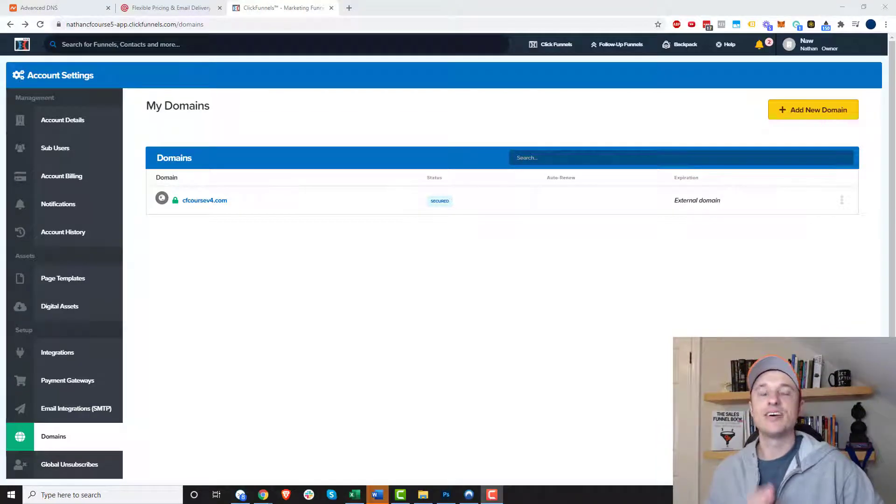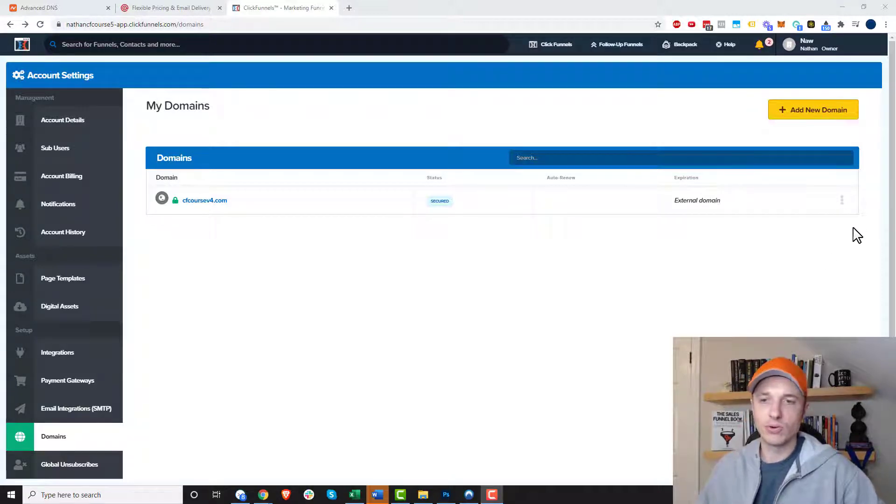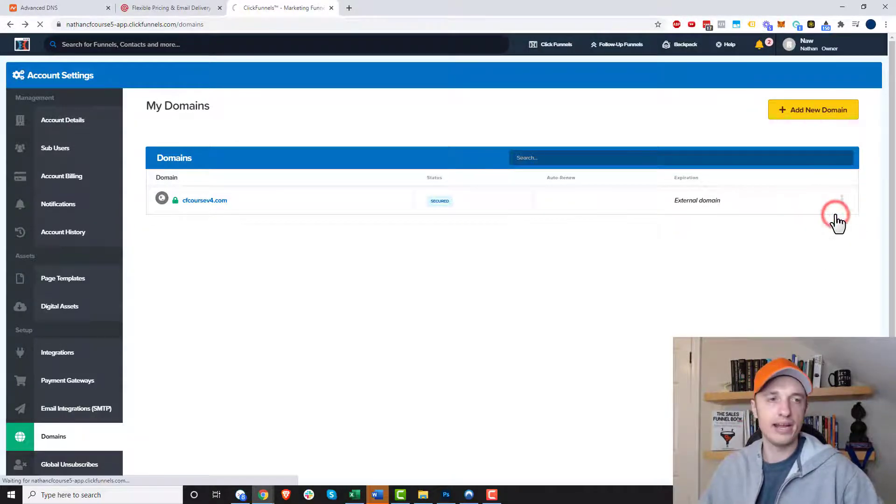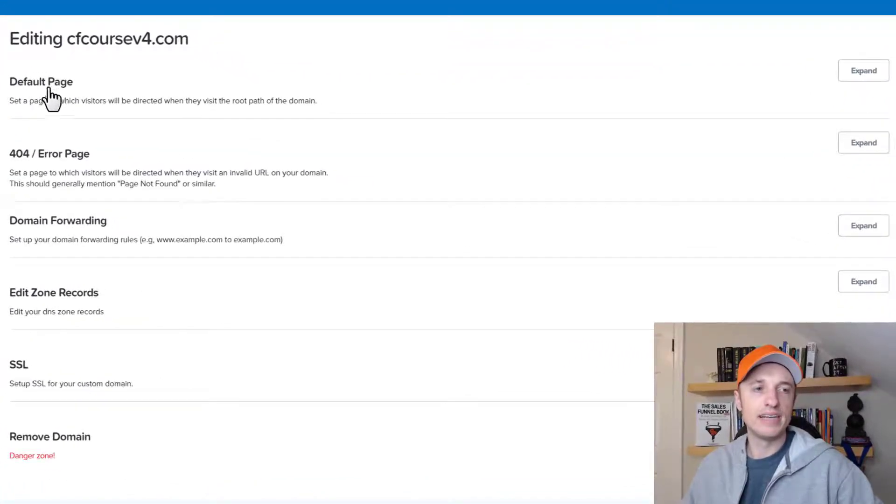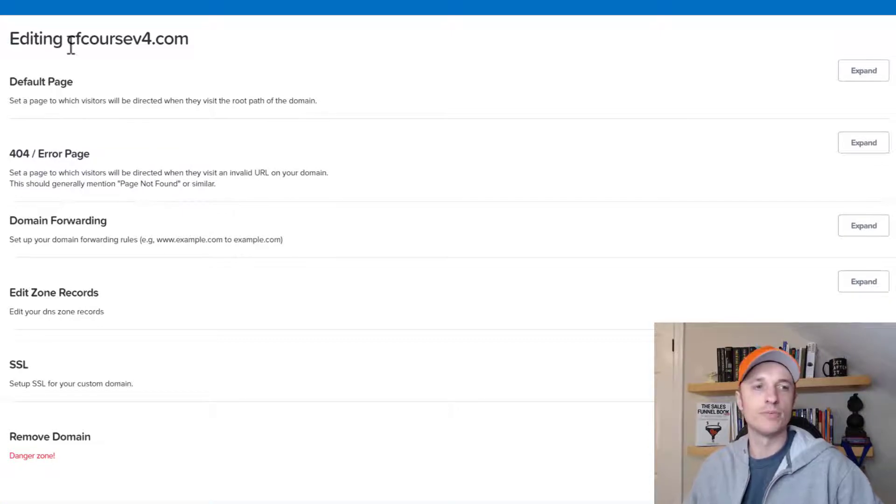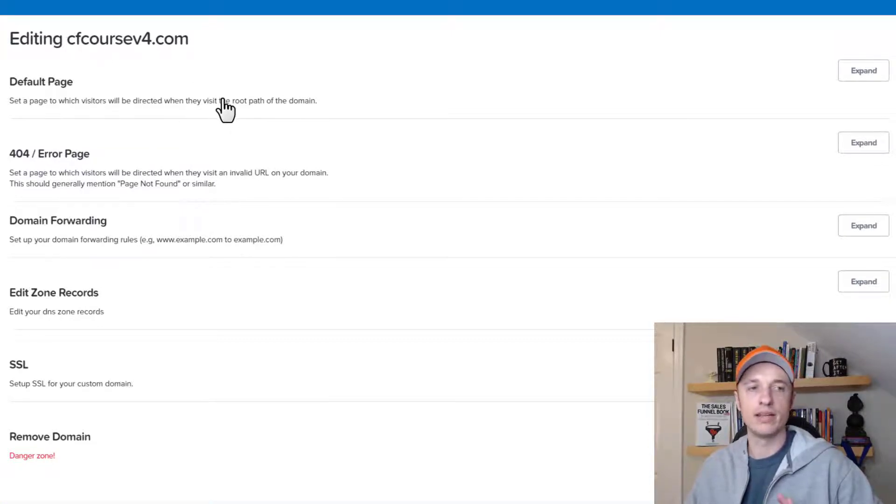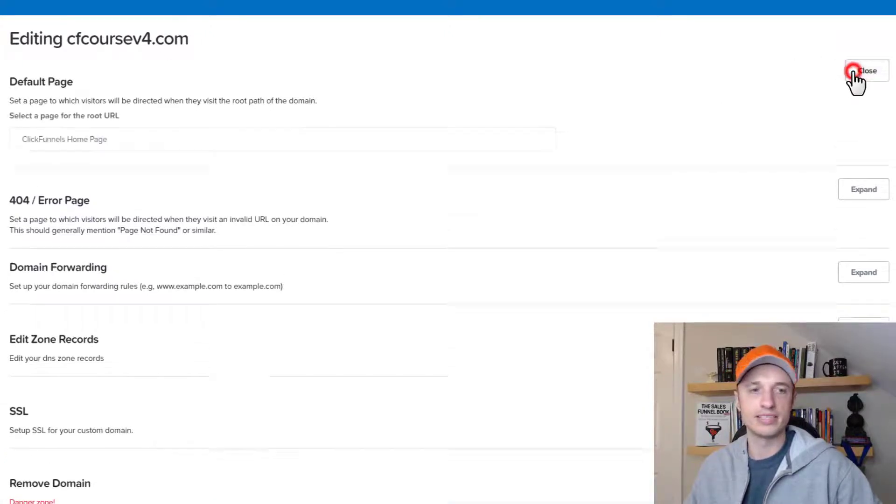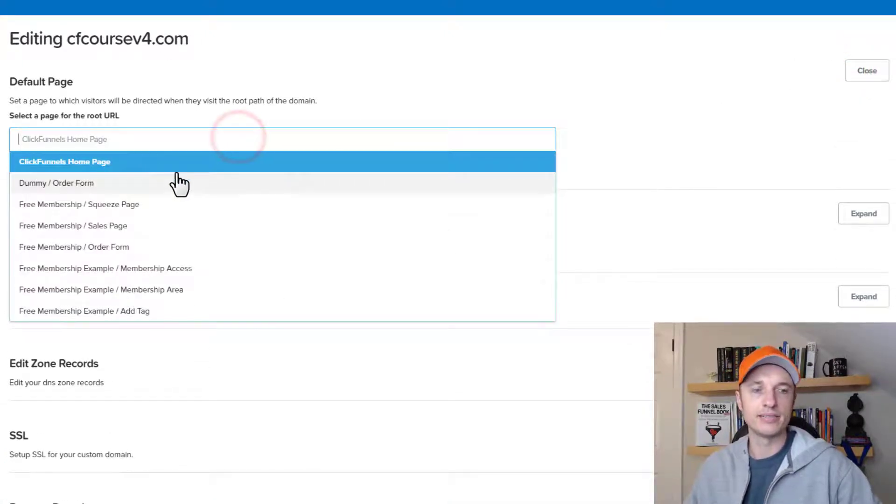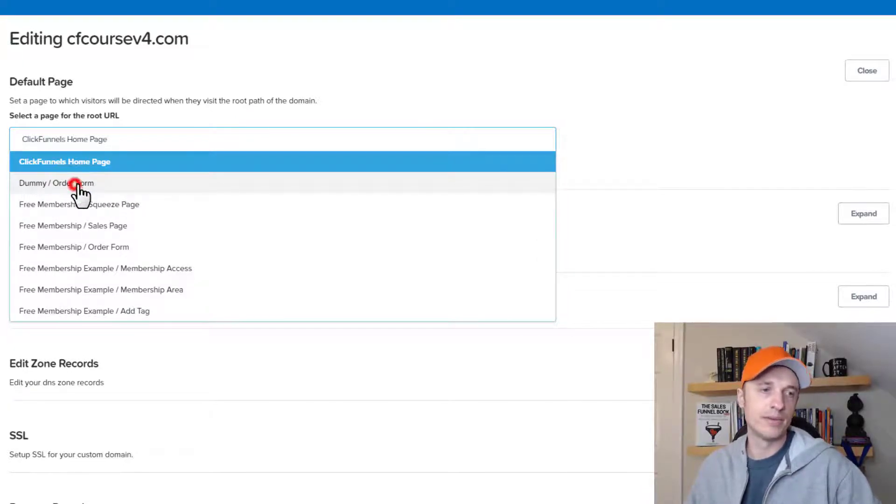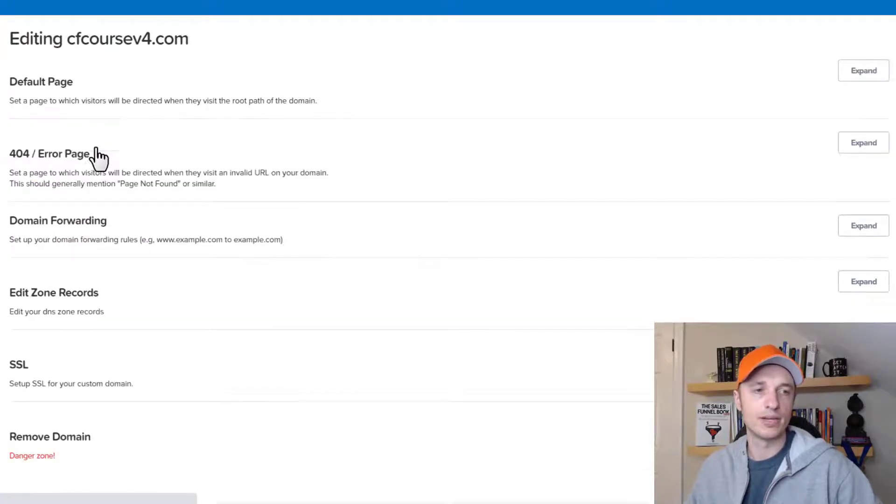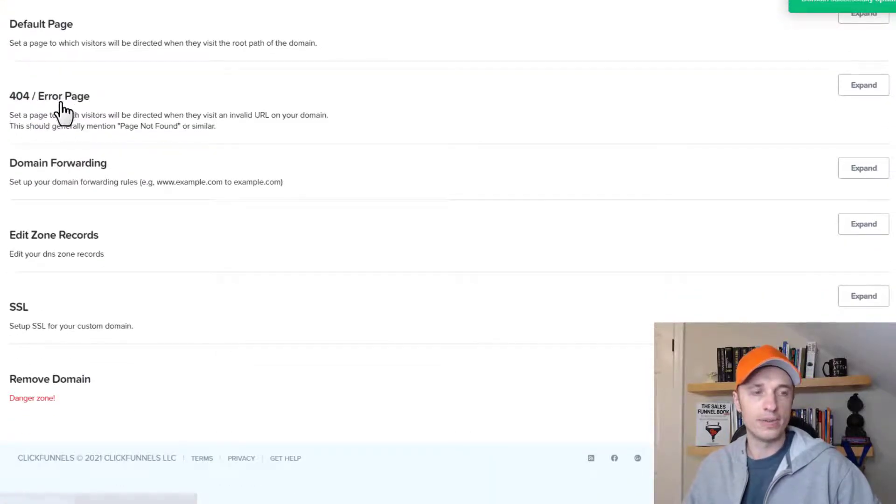Alrighty, so our domain verified. And now we want to go adjust some settings real quick. So click on the three little dots over here and click on edit. And the first setting we have is default page right here. So this would be the page somebody goes to if they go directly to your root domain. So if somebody went to cfcoursev4.com, this is the page that they would land on if they type that into their browser. And so you could expand it here. And basically, you're just selecting a funnel and a page of that funnel that would direct them. So let me just do dummy order form and hit save for the sake of this example here.